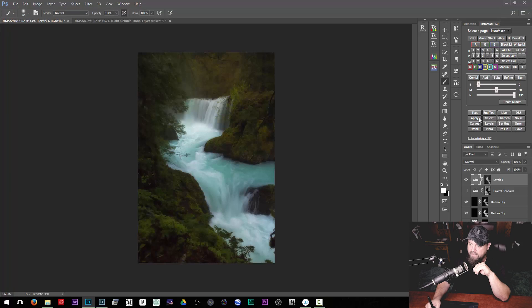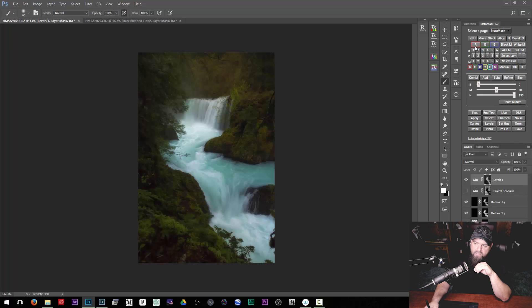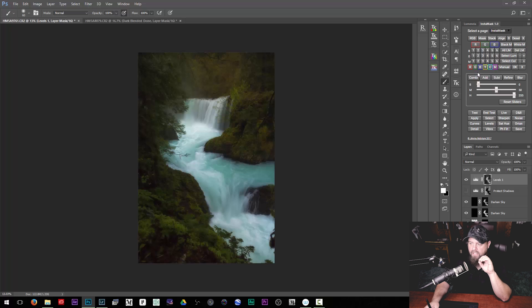There's lots of different things right here inside this little InstaMask tab — there's an Orton effect, noise reduction, sharpening, curves, vibrance, and a lot of really cool stuff. It's also got different ways of making selections: you can make selections based on your red, green, and blue channels, as well as color channels. You can manually select a color, select a luminosity value — lots of different things you can do.